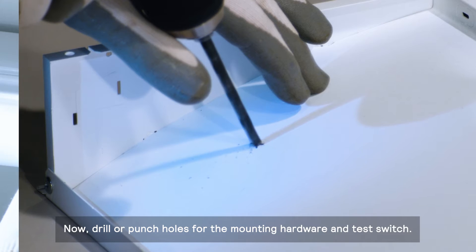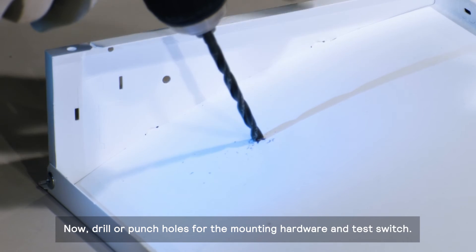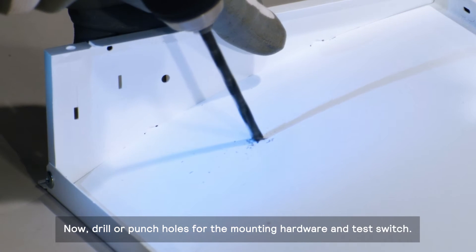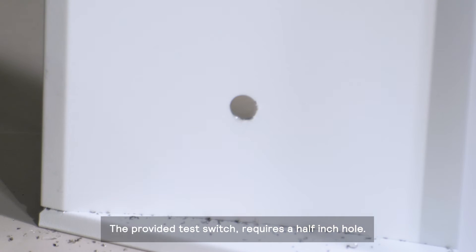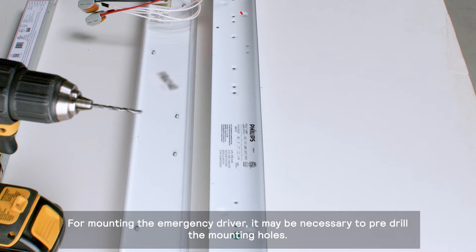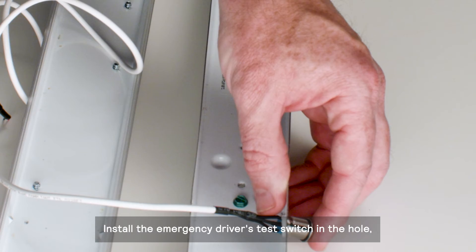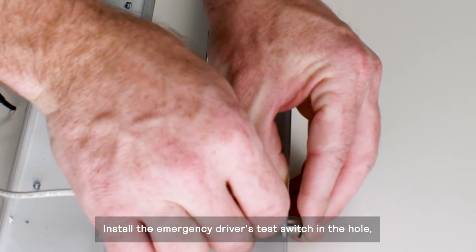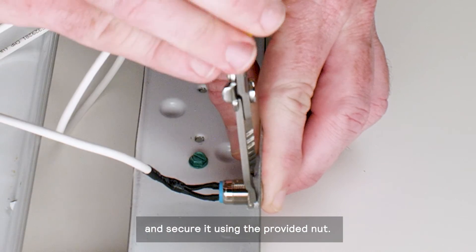Now, drill or punch holes for the mounting hardware and test switch. The provided test switch requires a half-inch hole. For mounting the emergency driver, it may be necessary to pre-drill the mounting holes. Install the emergency driver's test switch in the hole and secure it using the provided nut.